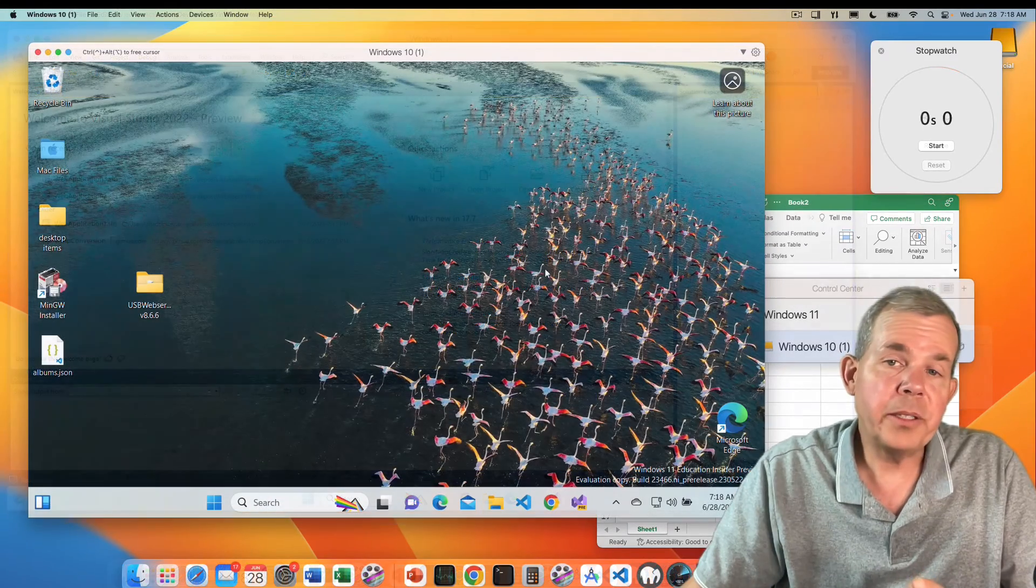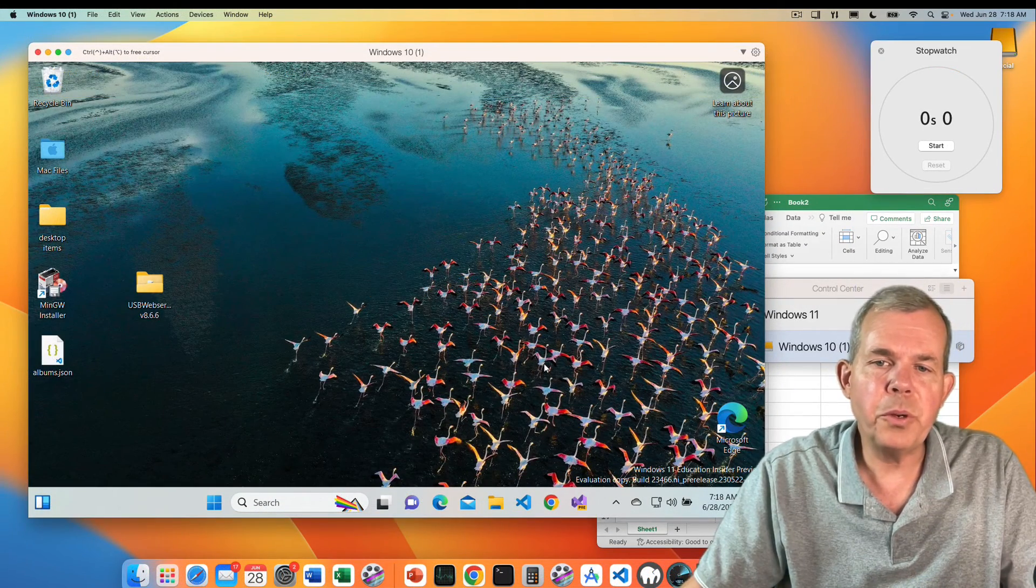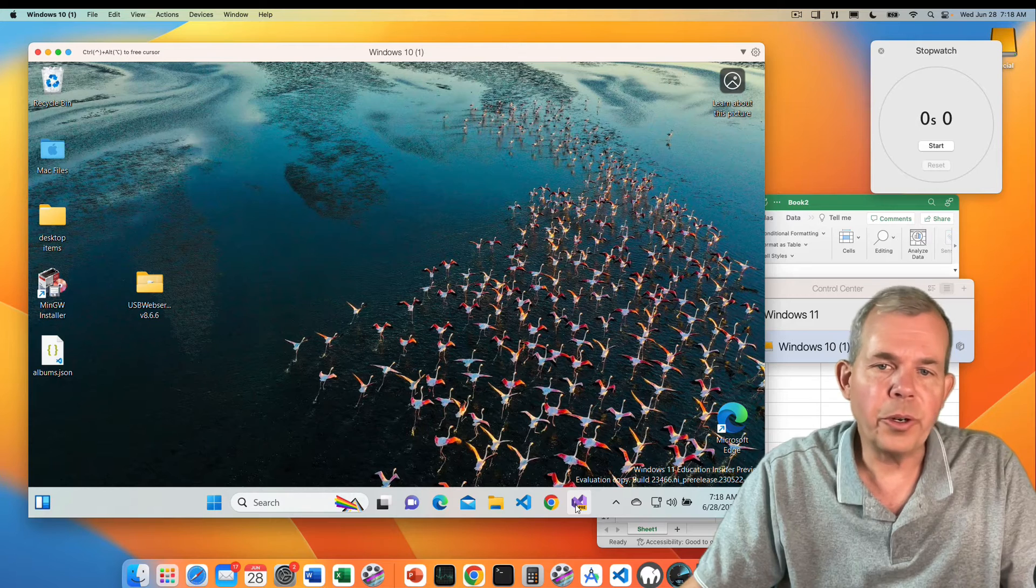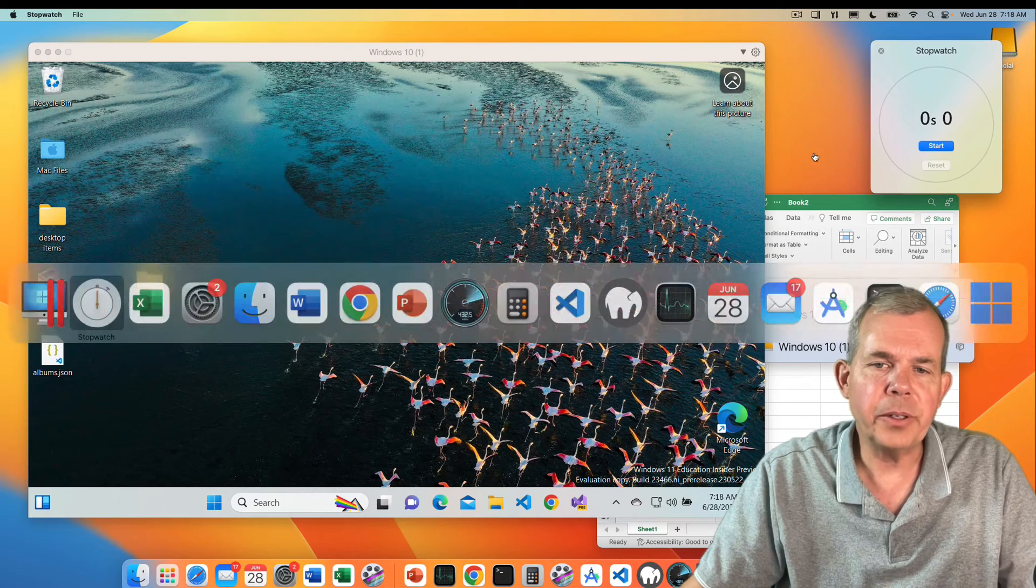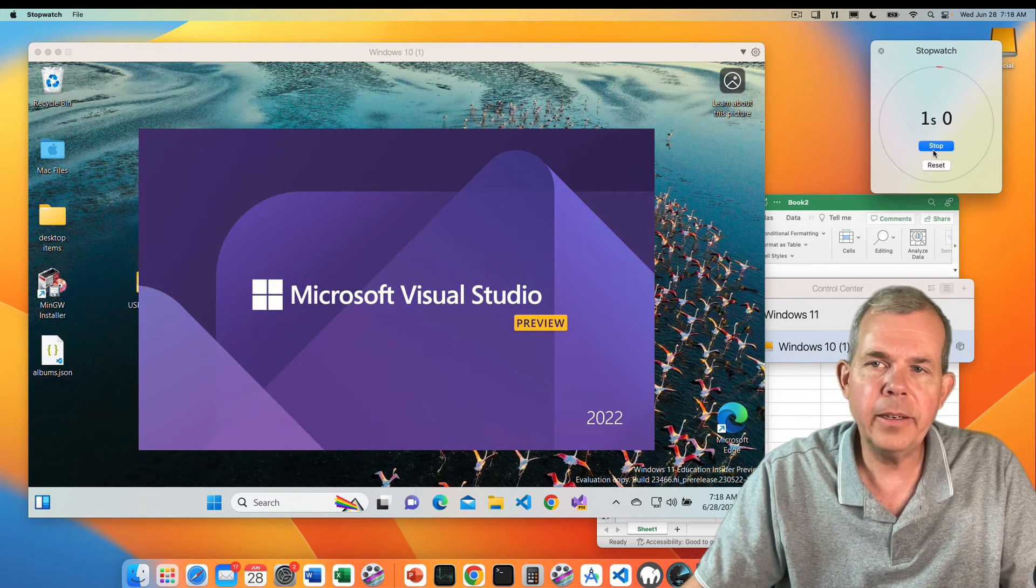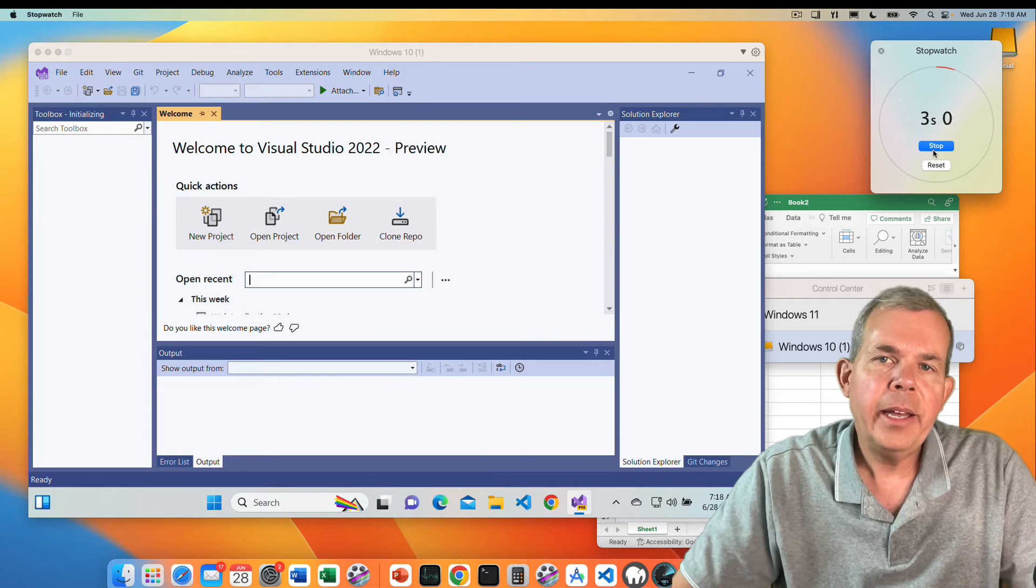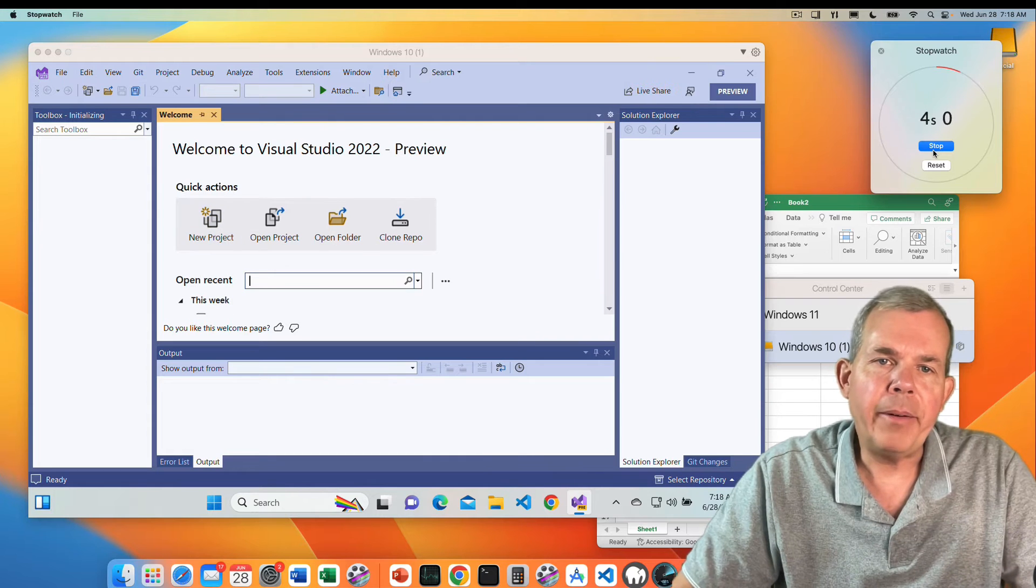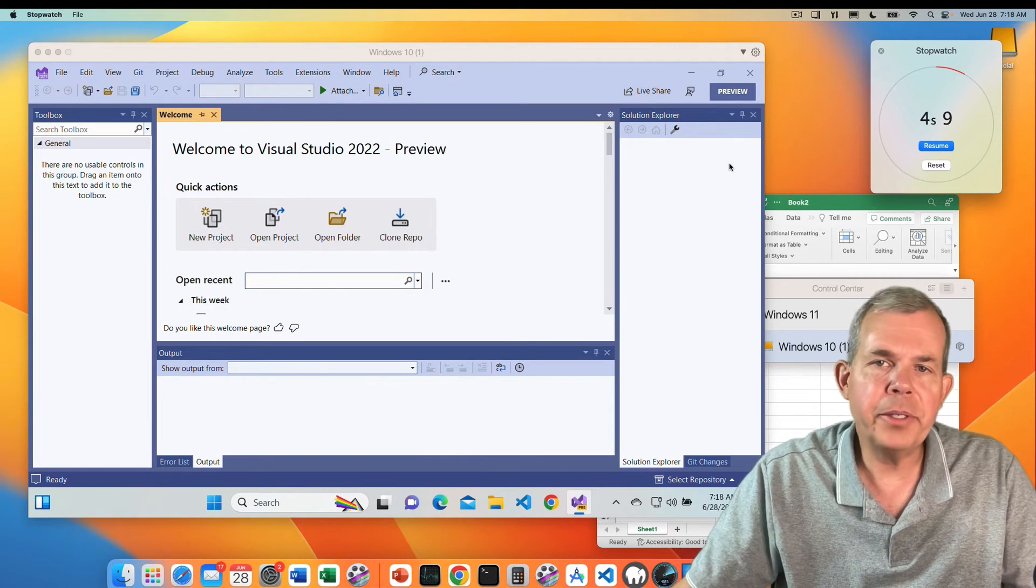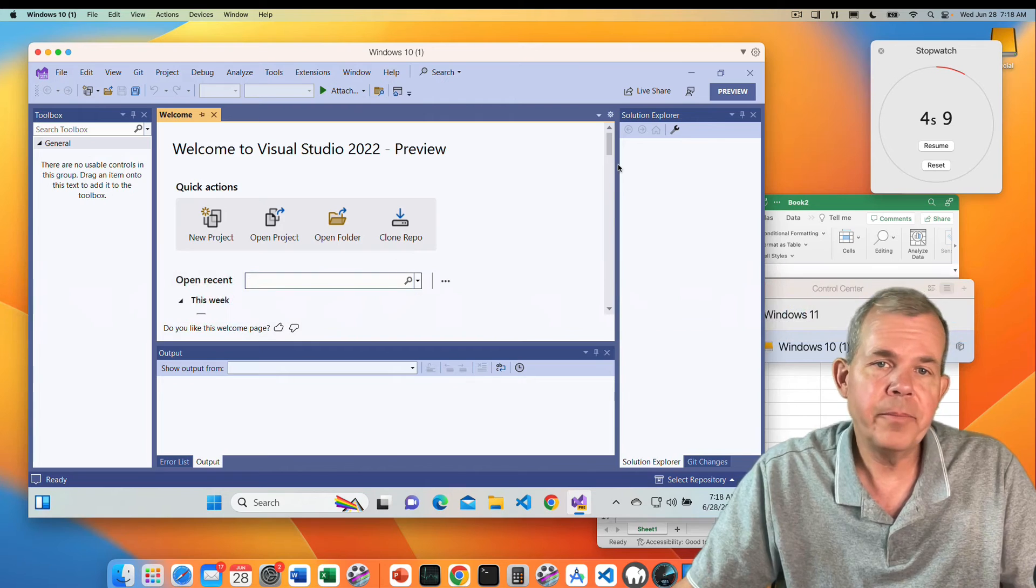Next up is to launch Visual Studio on the external hard drive. So let's go ahead and click on there, start the timer, and let's see about how long that takes. So that is about the same, about three seconds.